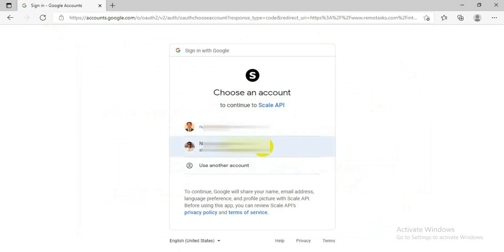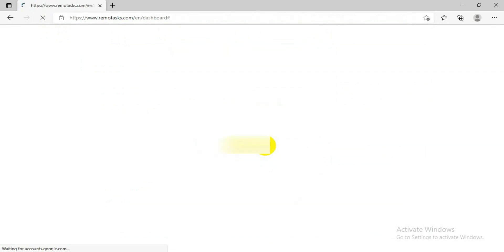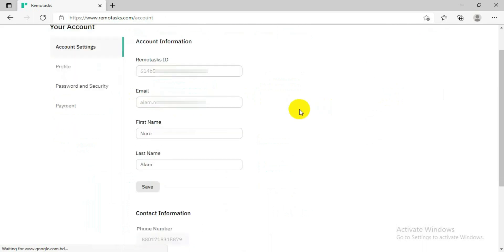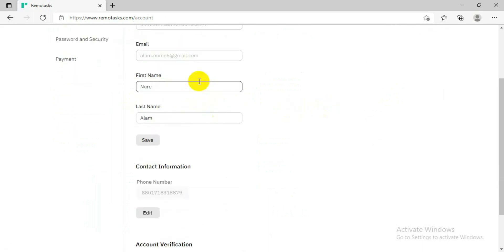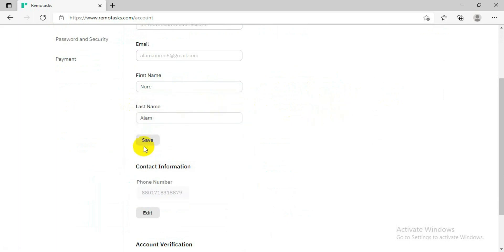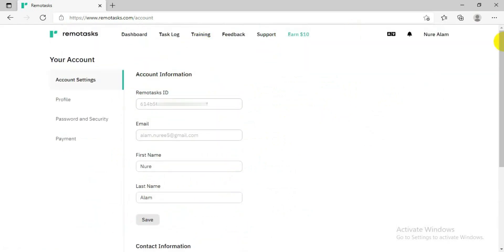For me, I'll go with sign up with Google, and then from here you have to select the account or email you like. After clicking on it, it will bring you to a page where you have to fill in your account information like your email — your ID will come automatically — then you have to put your name and save it, then your contact information like your mobile number.